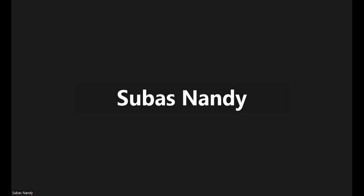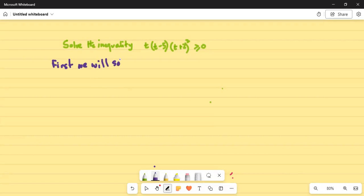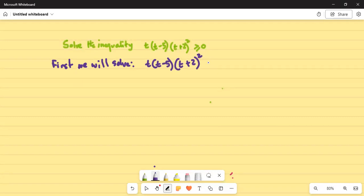Good afternoon, how are you all? Today we are going to work on a problem on inequality. Solve the inequality: t times (t minus 5), plus (t minus 5) times (t plus 2) squared, greater than or equal to 0. We will solve first the equation t times (t minus 5) times (t plus 2) squared equal to 0.